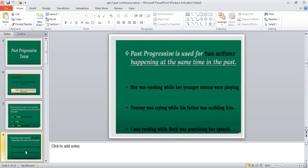Now we have to decide which kind of sentences require past continuous tense. As you can see, in all these sentences two actions are expressed. For example: 'She was cooking while her younger sisters were playing.' In your exam, two actions will be expressed side by side, and you have to decide that one part uses past continuous tense while the other part uses simple past tense.